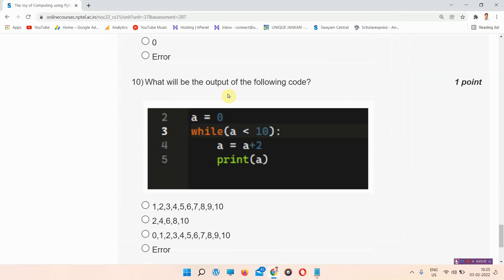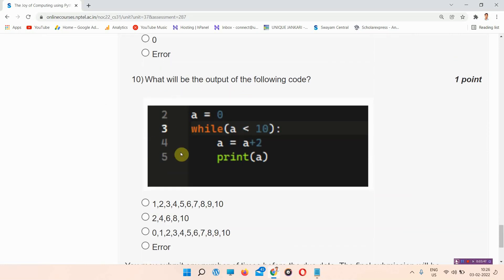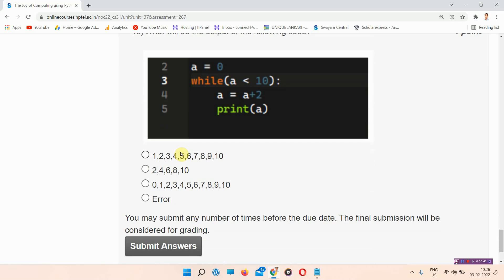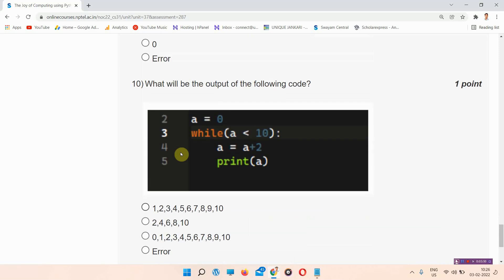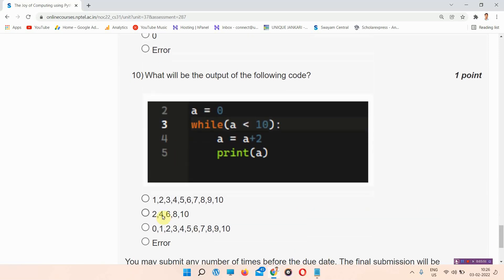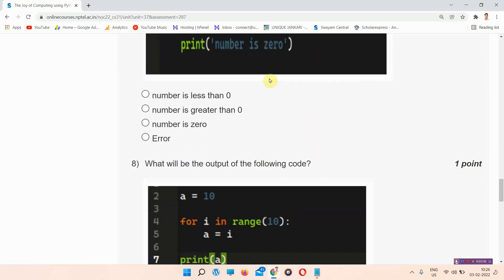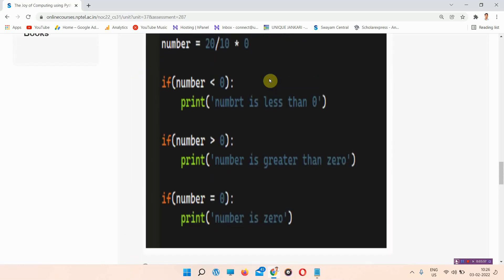Question number 10: what will be the output of the following code? This is the code provided here and we have to find the answer. The answer to question number 10 is option B: 2, 2, 4, 6, 8, 10.